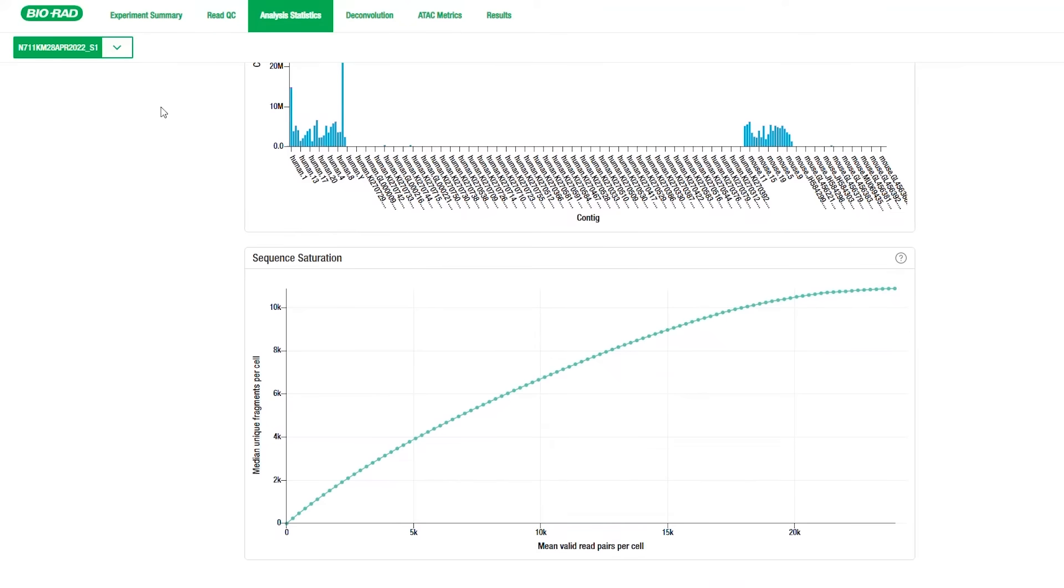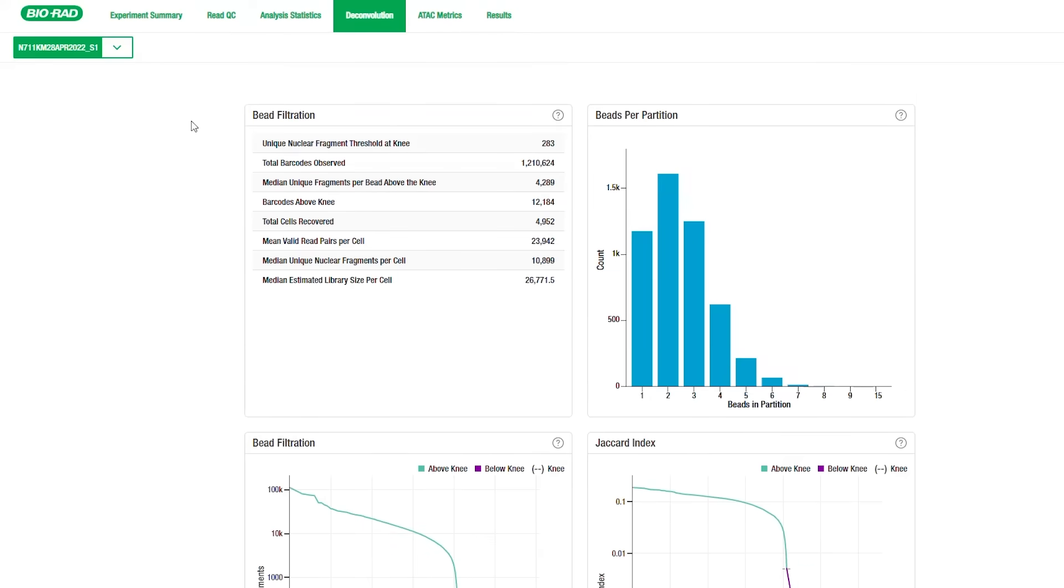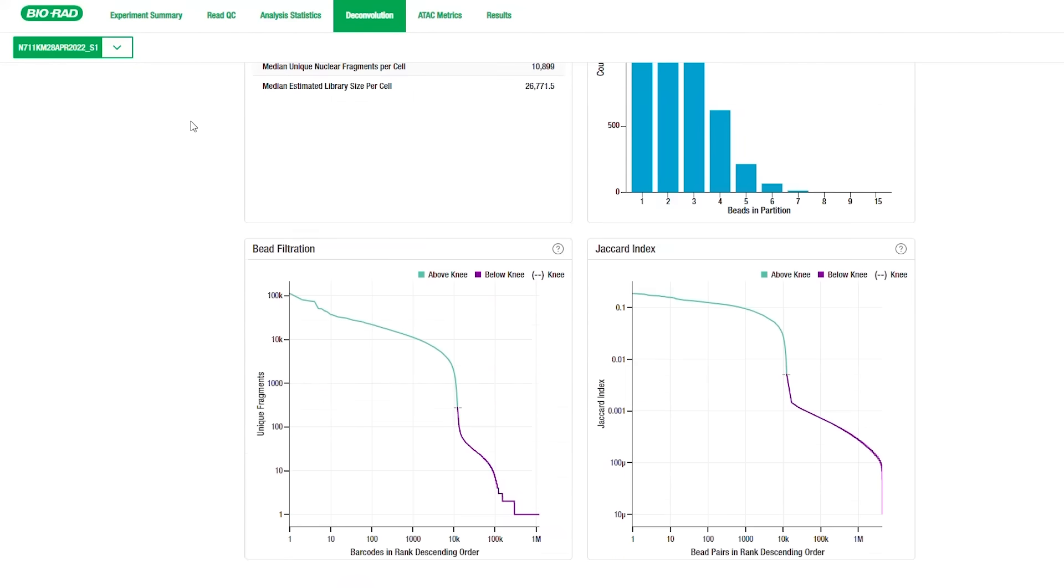The Deconvolution tab contains information on how well Omniscient was able to parse out all the sequenced barcodes and identify those that contain information from nuclei. This tab includes metrics on the outcome of bead filtration in both a table and graph as well as information about how many beads per partition were captured and how well beads with shared fragments were merged to bring the genomic information of an individual cell together.